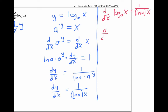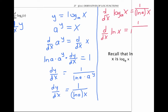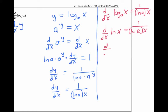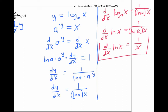In particular, the derivative of the natural log of x is one over ln(e) times x. But since ln(e) is just one, that means the derivative of ln x is one over x. This is a very handy fact, and this more general derivative is also worth memorizing.